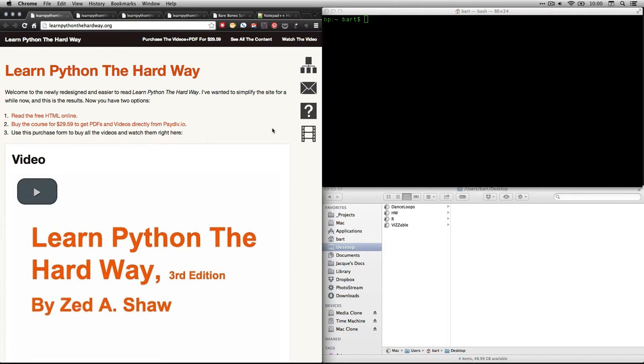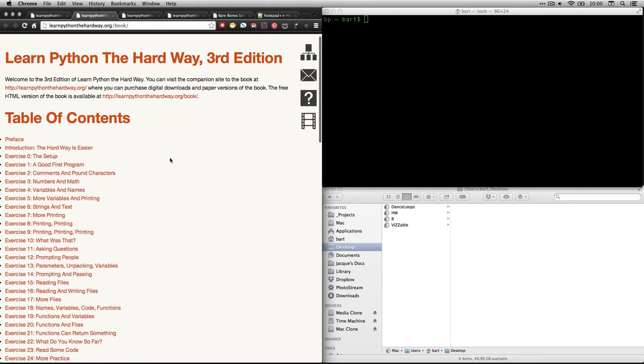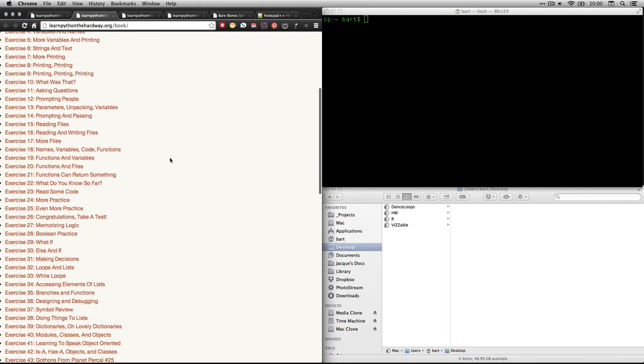To get to his book, first just go to learnpythonthehardway.org, and the text is available there for free. If you were to click right here, that is the index, the table of contents. If you click on that, it will take you here to the book.